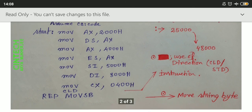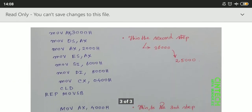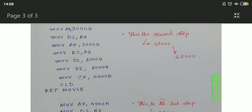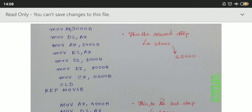Now the second step: we have to move the block of data from the 36000 location to the 25000 location. To do that: MOV AX, 3000h; MOV DS, AX; MOV AX, 2000h; MOV ES, AX; MOV SI, 6000h; MOV DI, 5000h. Then we set the counter register CX.